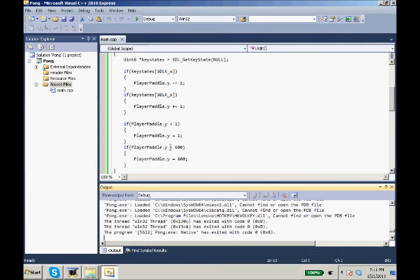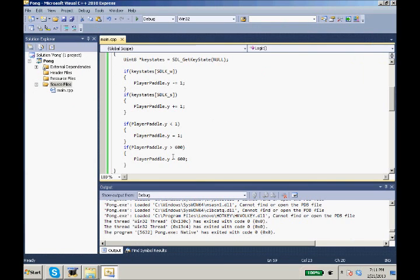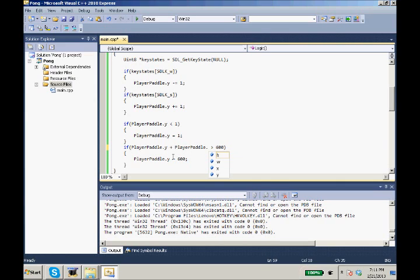We need if our player paddle.Y plus our player paddle.height, instead of 600, we're going to do 599.